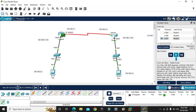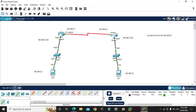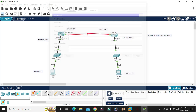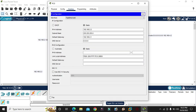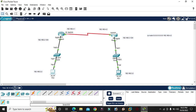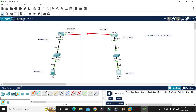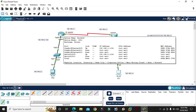Now I will check — enable PC one. Ping from PC1 to PC2 to verify connectivity.